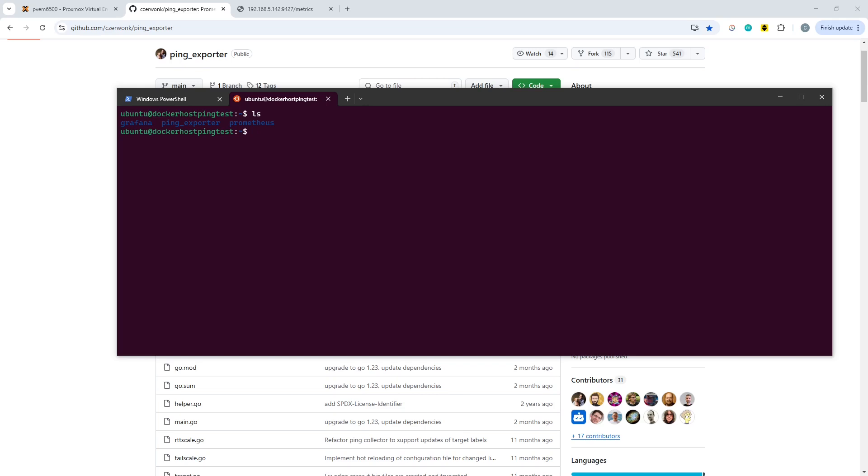So I have an Ubuntu system here, which in my case is running on LXC, just for personal preference. You can do this on any current version of Linux, it can be a VM, could be on an LXC container, whichever you prefer.